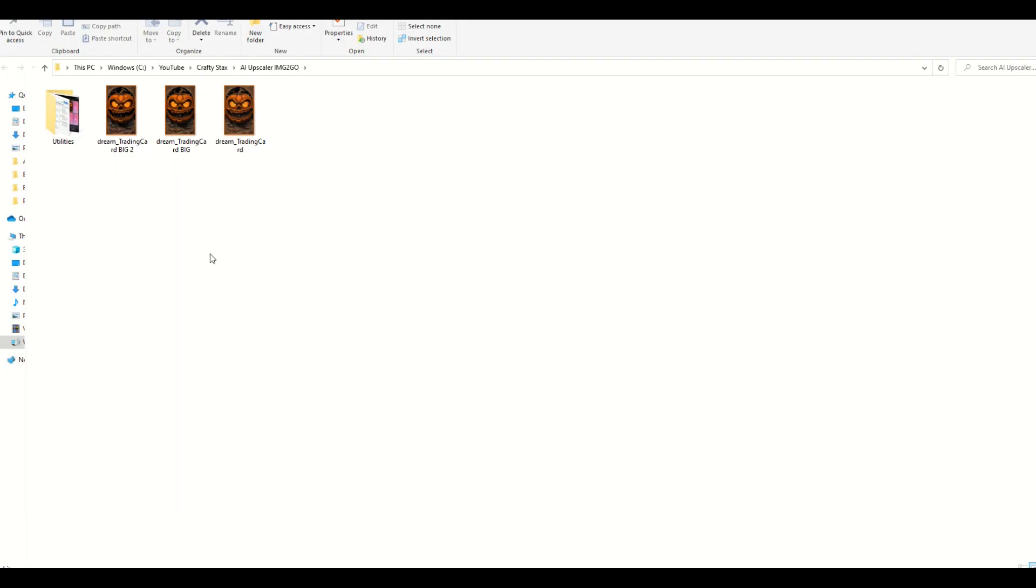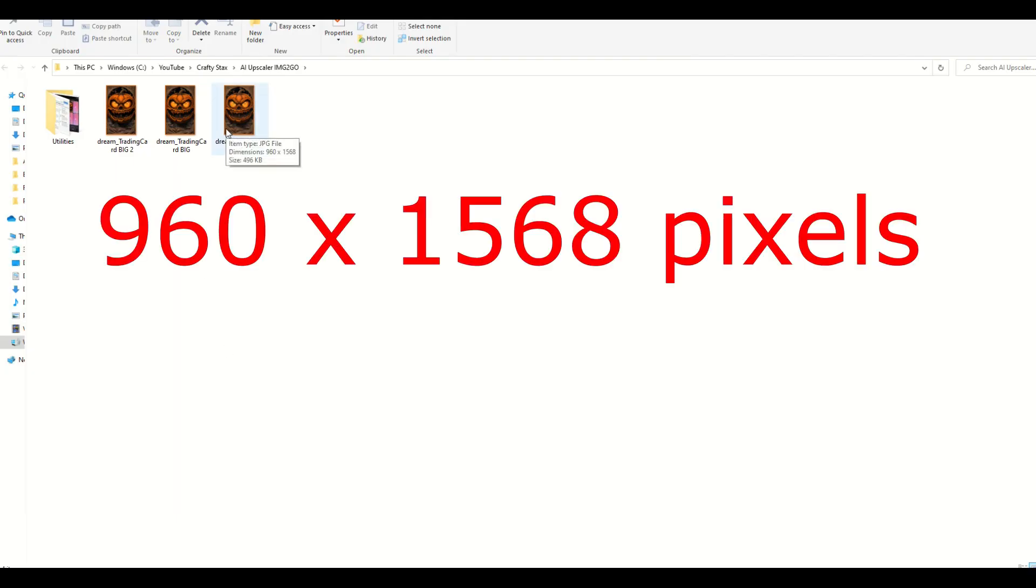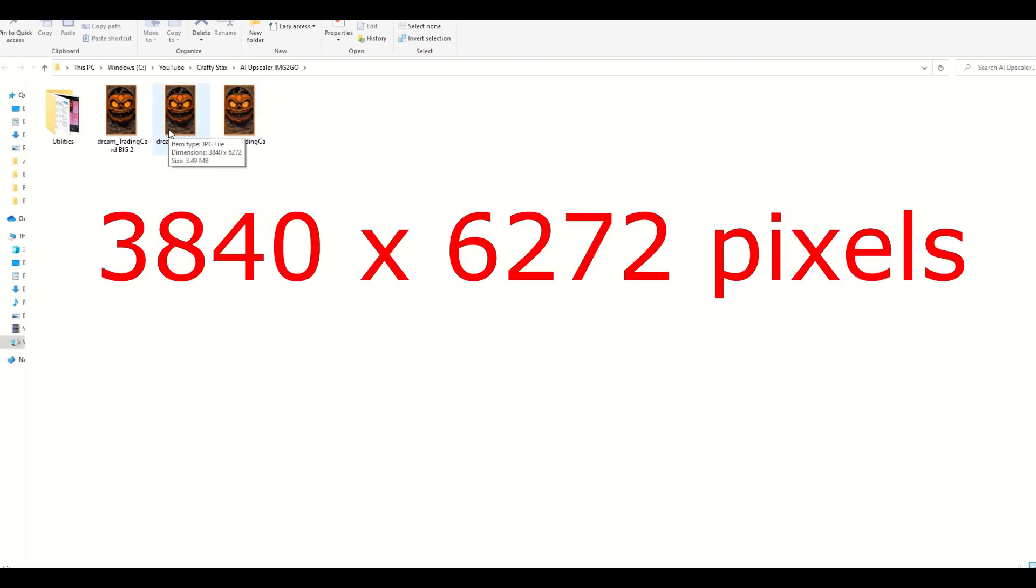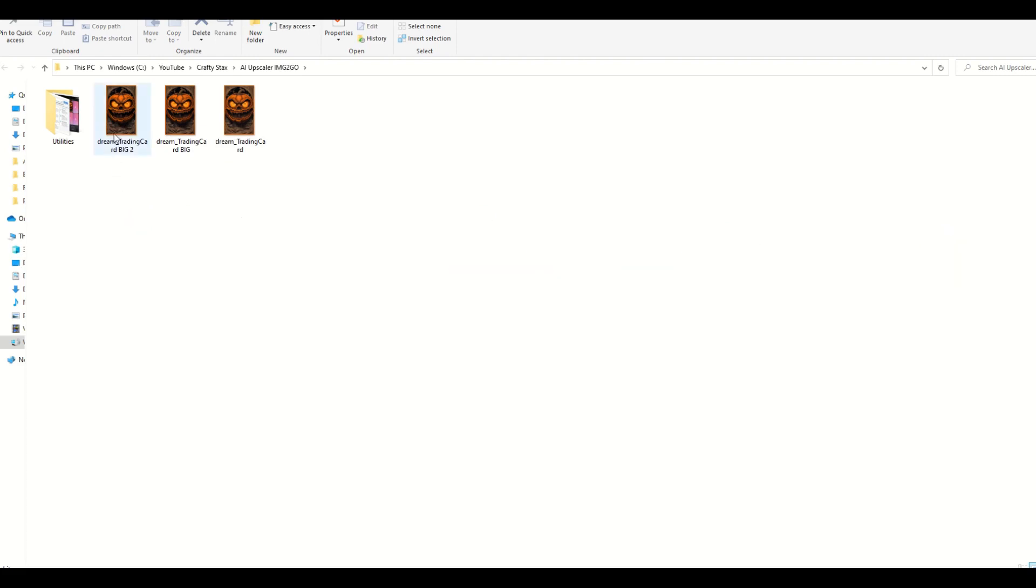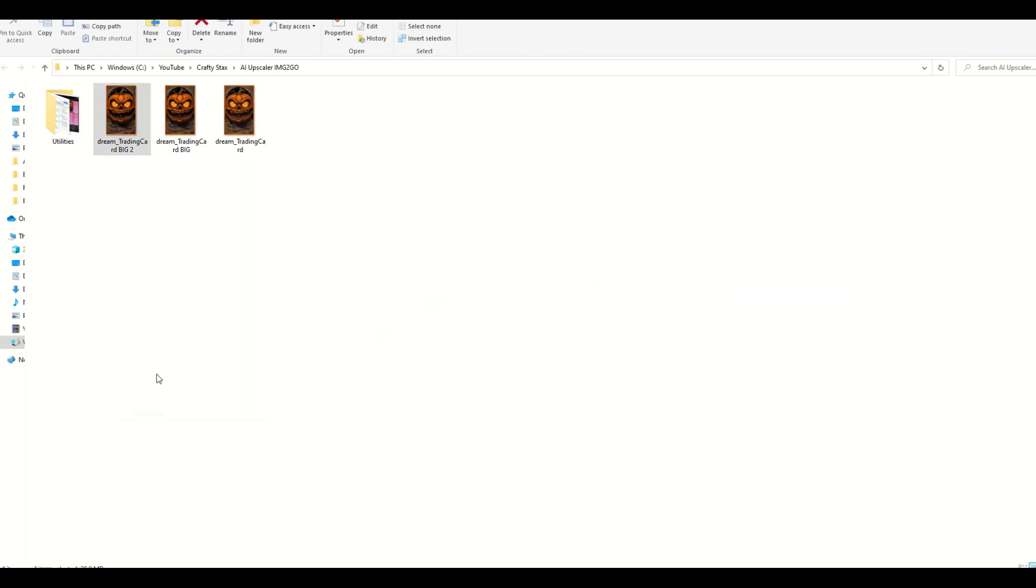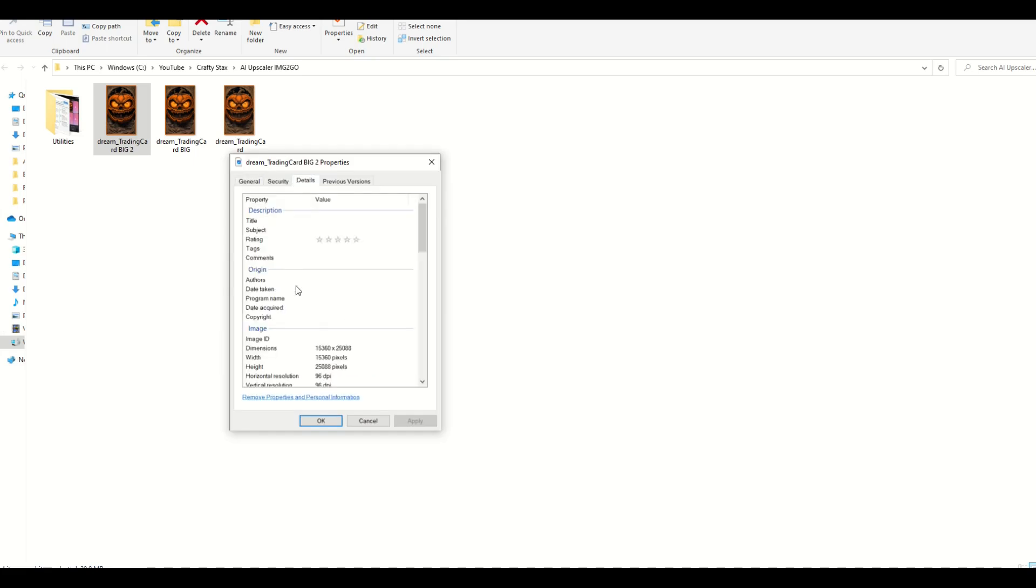Okay. So let's see how big we got it here. So the first one was 960 by 1568. The upscale image was 3840 by 6272. This one, the final one is 15,360 by 25,088. Now when I click on properties, it is still 96 DPI.